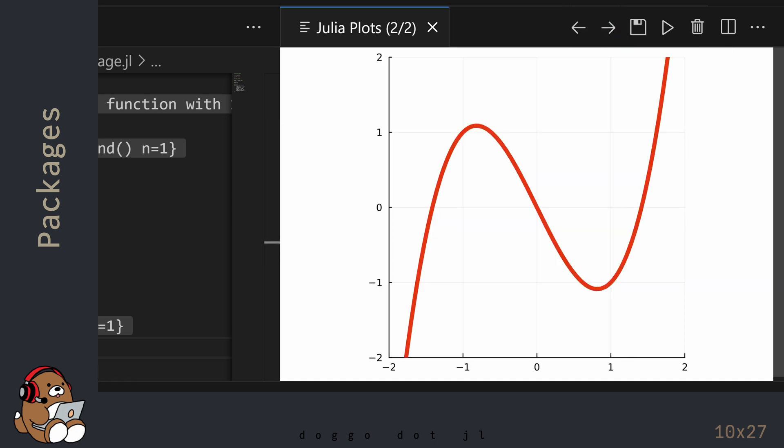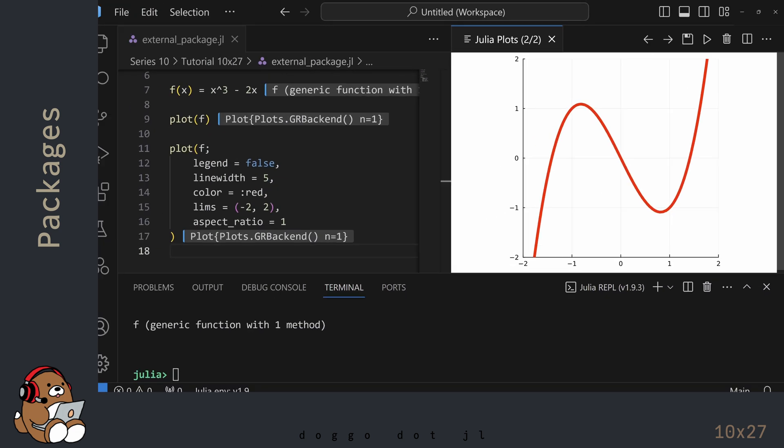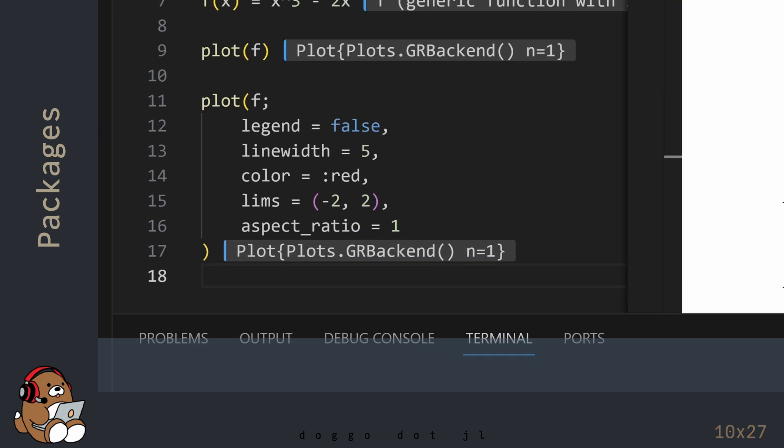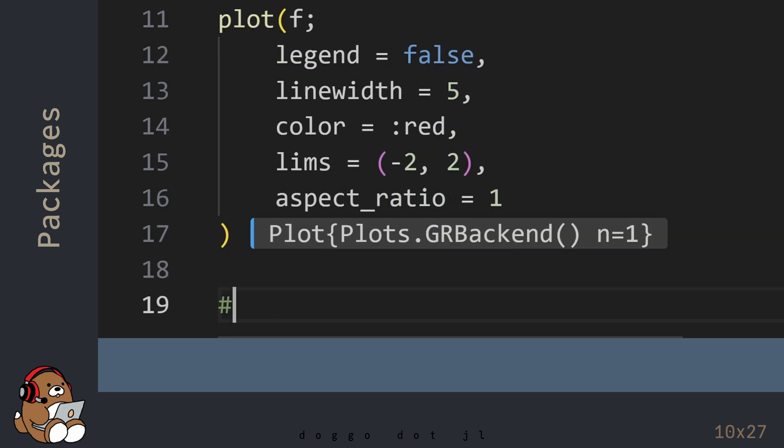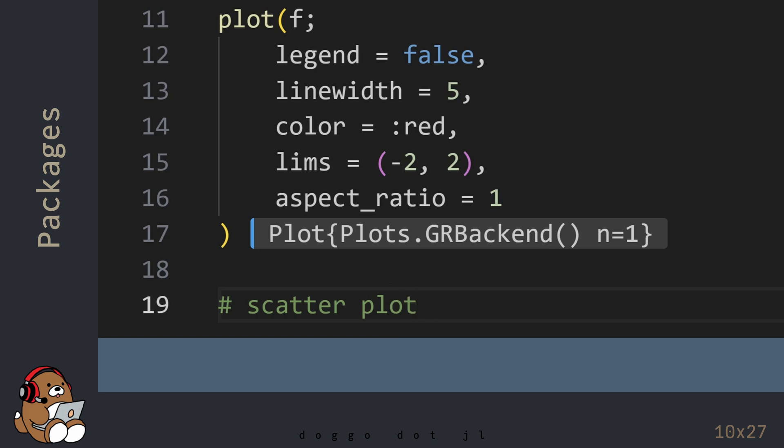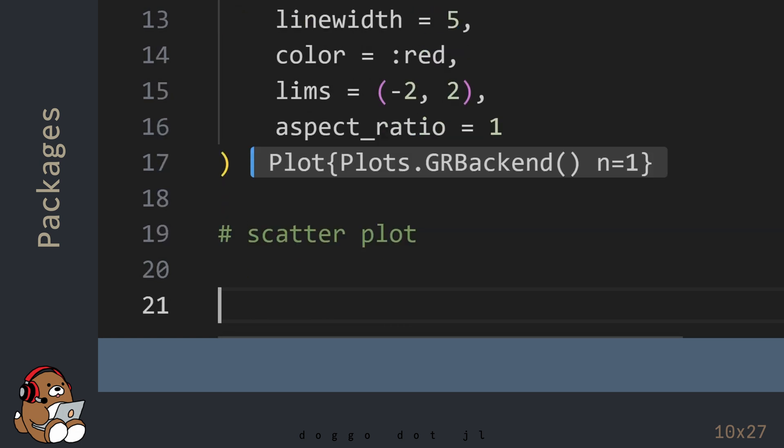By default, the Plots package will generate a Line Plot. Another useful Plot is a Scatter Plot, which you can generate by using the Scatter function.